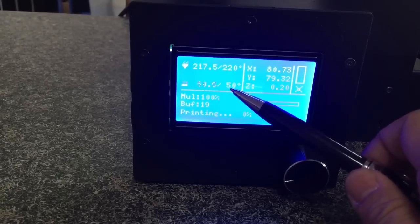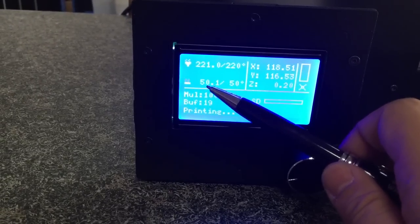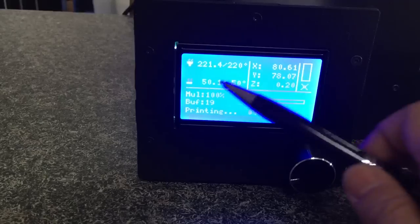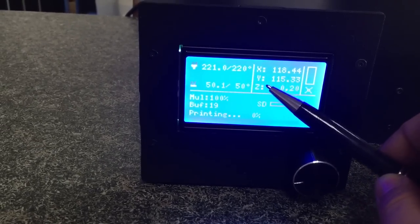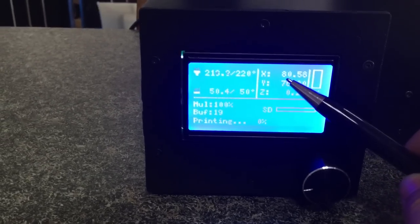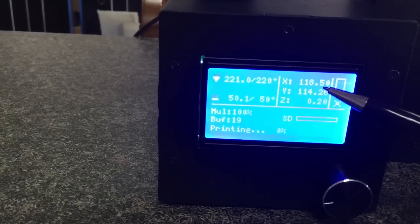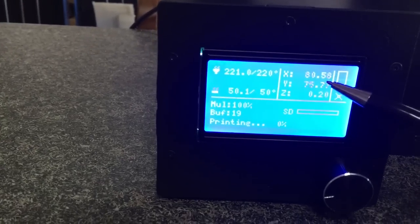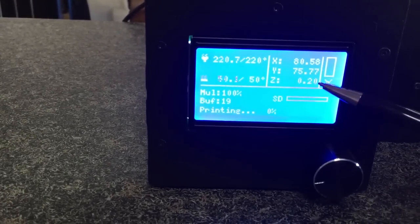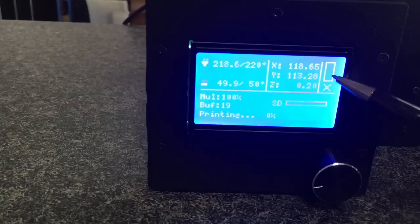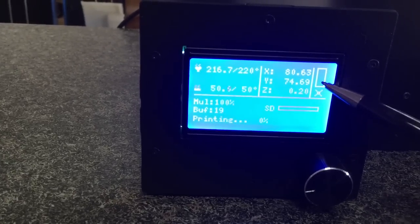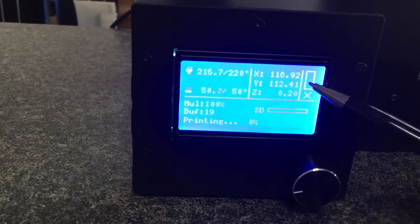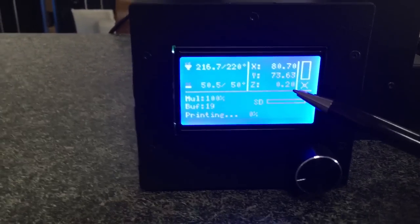We're setting the target at 50 and now it's 49 to 50. On its right is the XYZ position. You can see it's moving, it keeps moving. And on its right is the fan speed. Here it's empty which means the fan is not powered on.